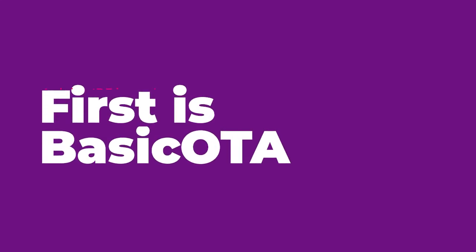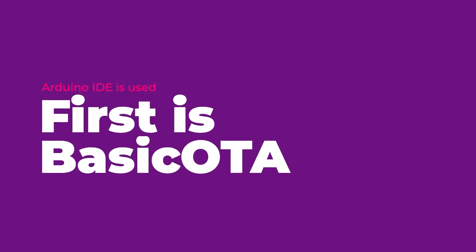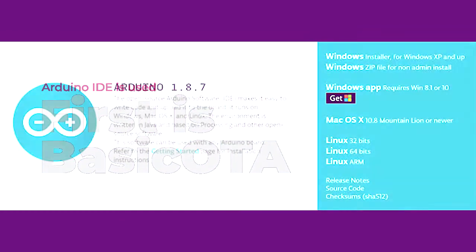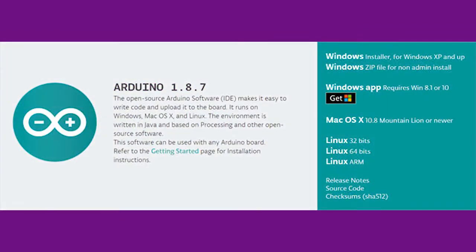Here we are showing the working of both OTA updates. The first one is Basic OTA. In this over-the-air programming method, we use the Arduino IDE itself for uploading the code.